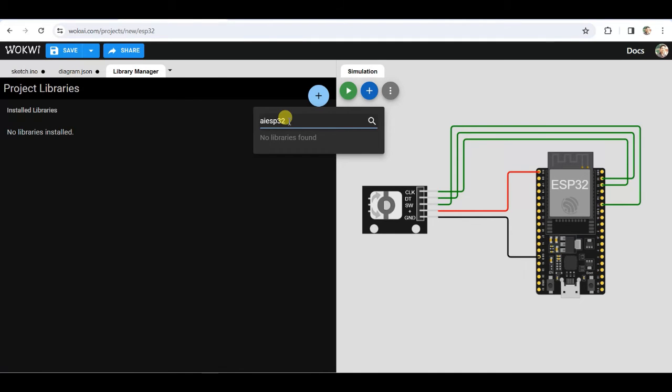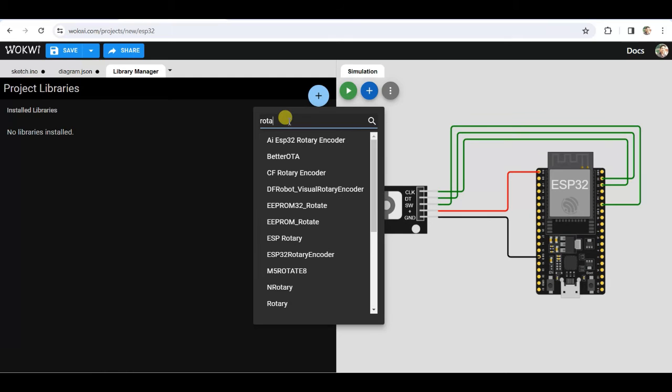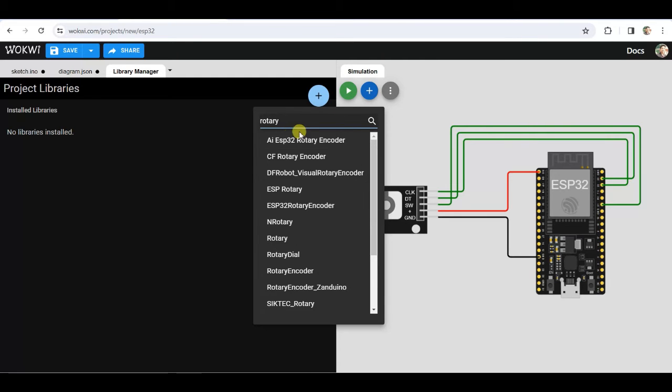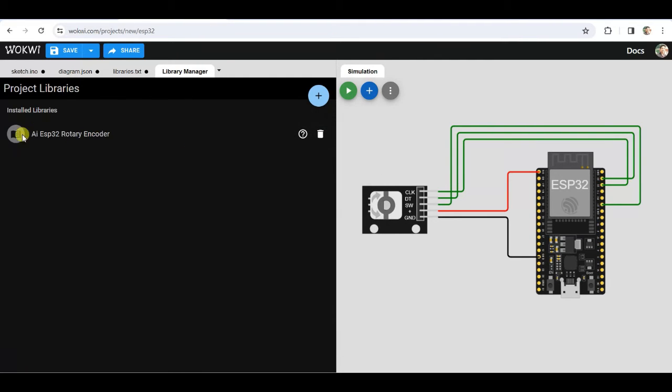Inside library manager search for rotary encoder and choose ESP32 rotary encoder library.